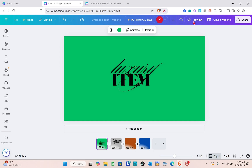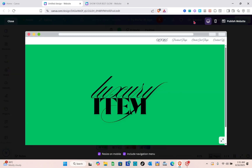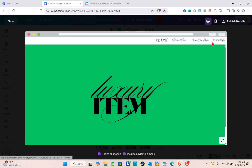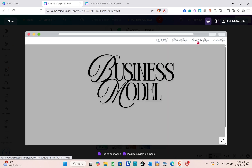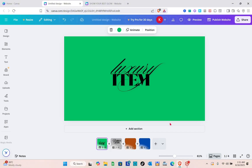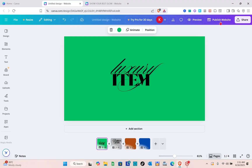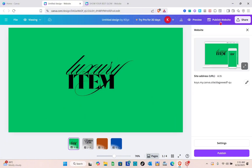Once you're done, click on the preview option. As you can see at the top we have our navigation bar with four options: Home, Product, Checkout, and Contact Us. Make sure that when you publish the website you include the navigation bar. Simply click on 'Publish Website' once you're done customizing everything, then click on the Publish option.